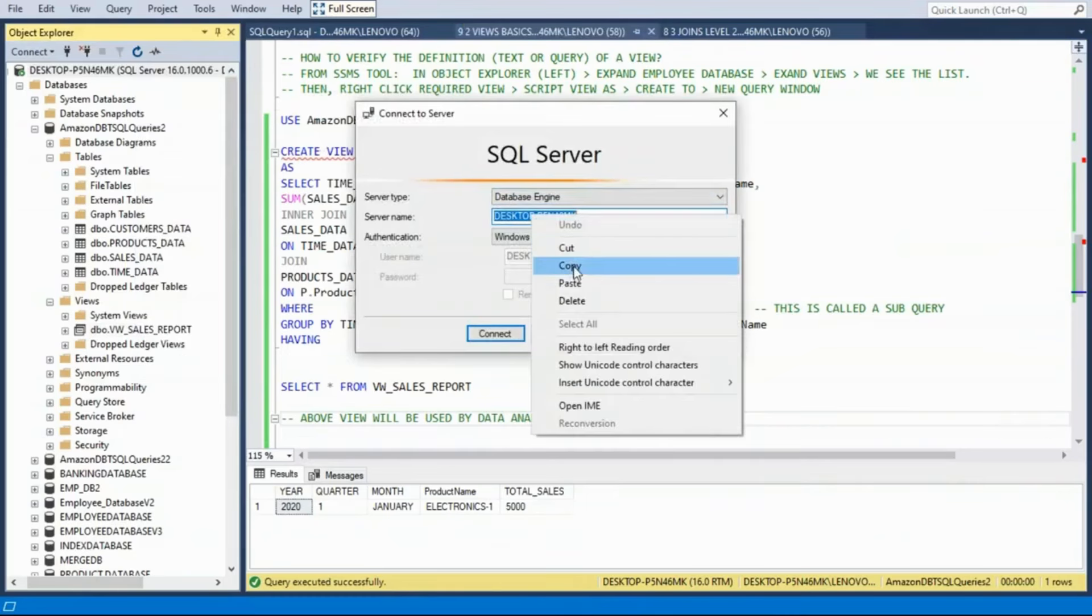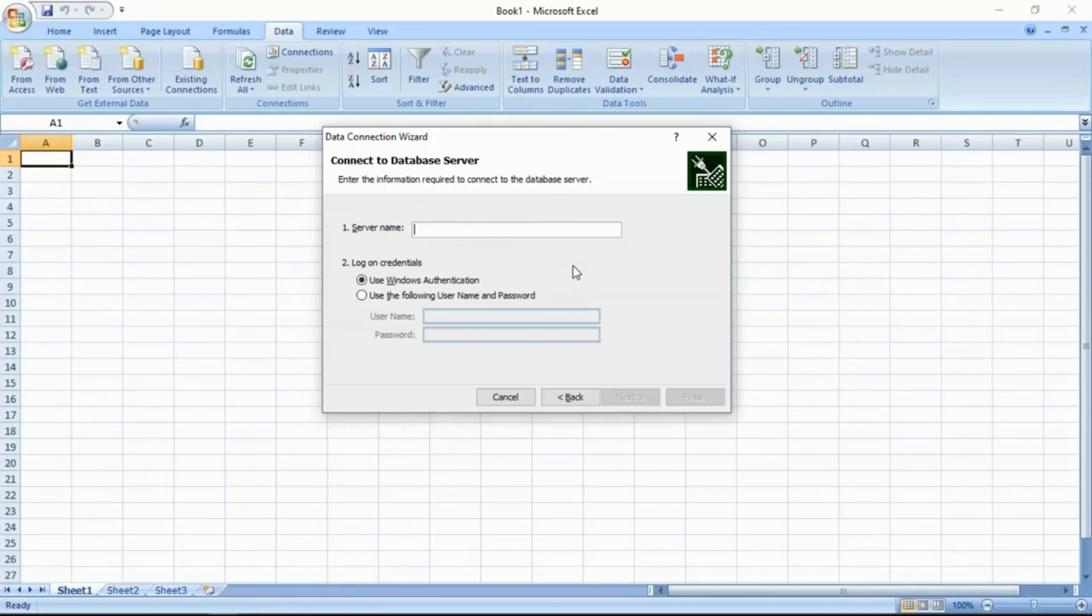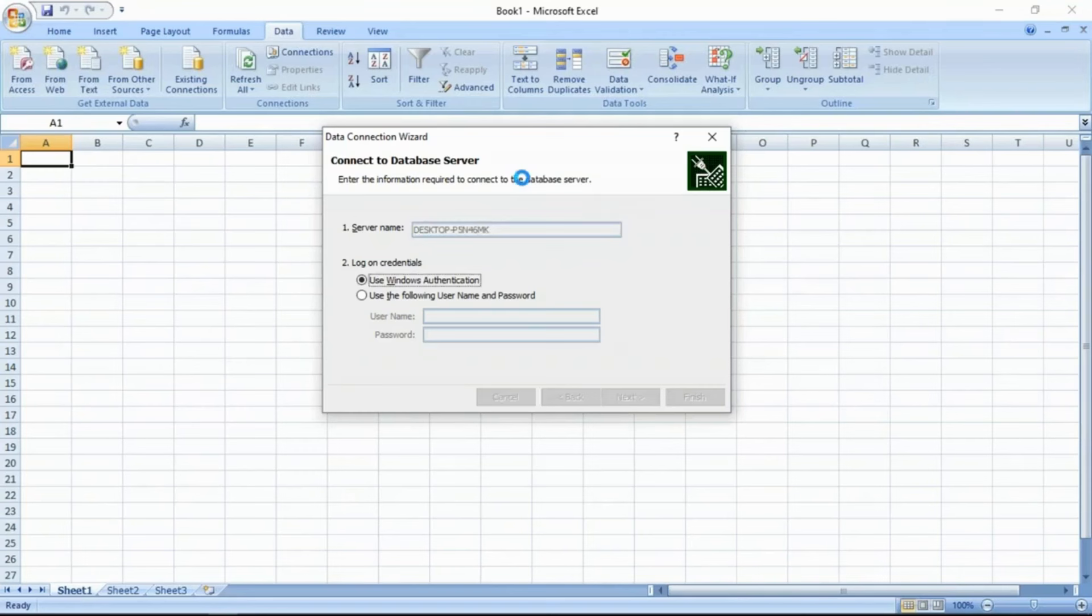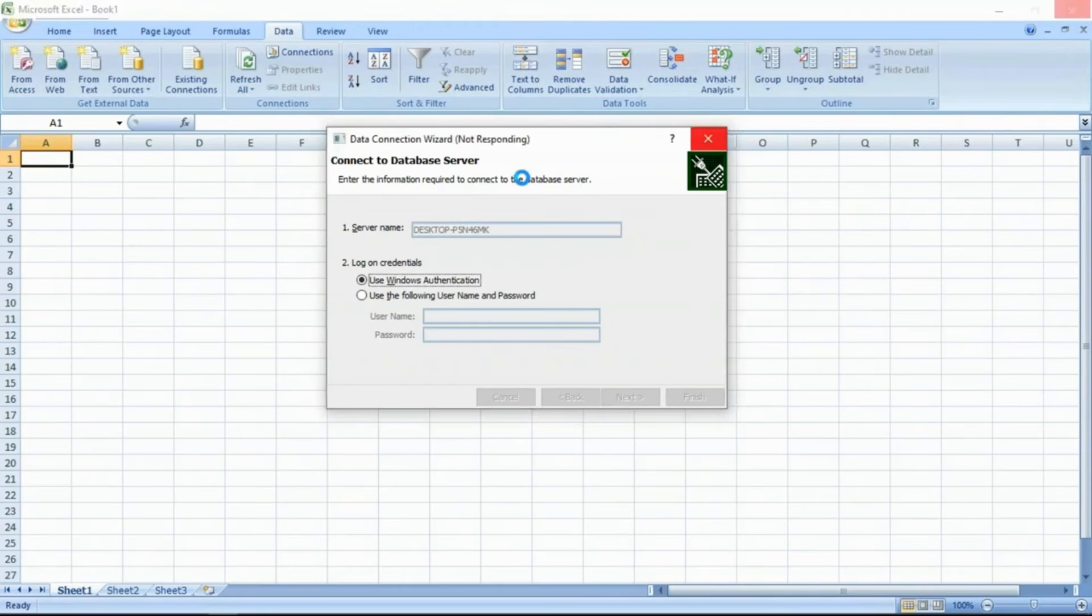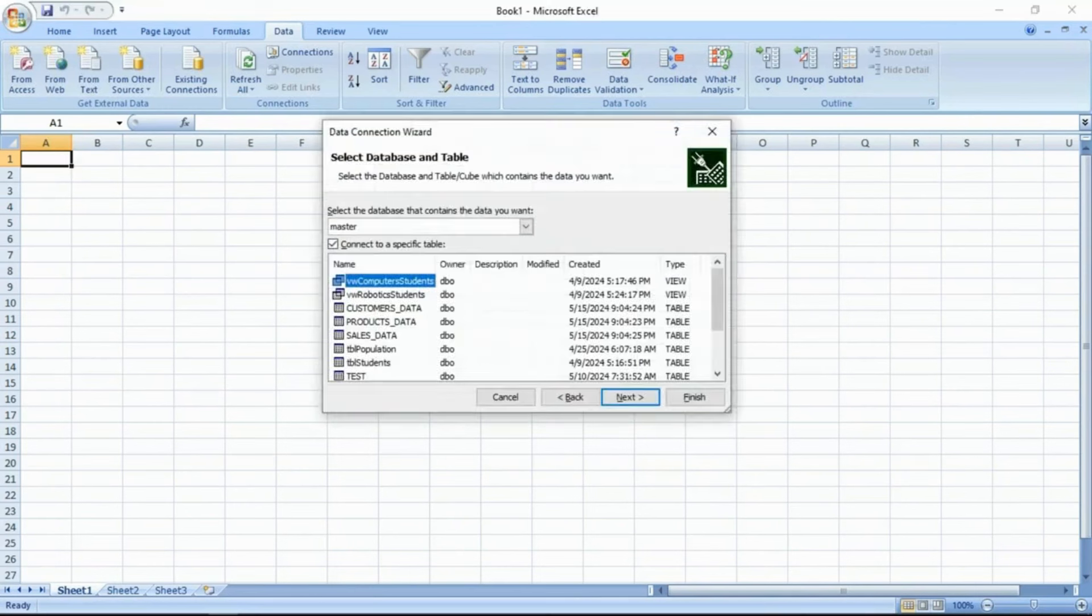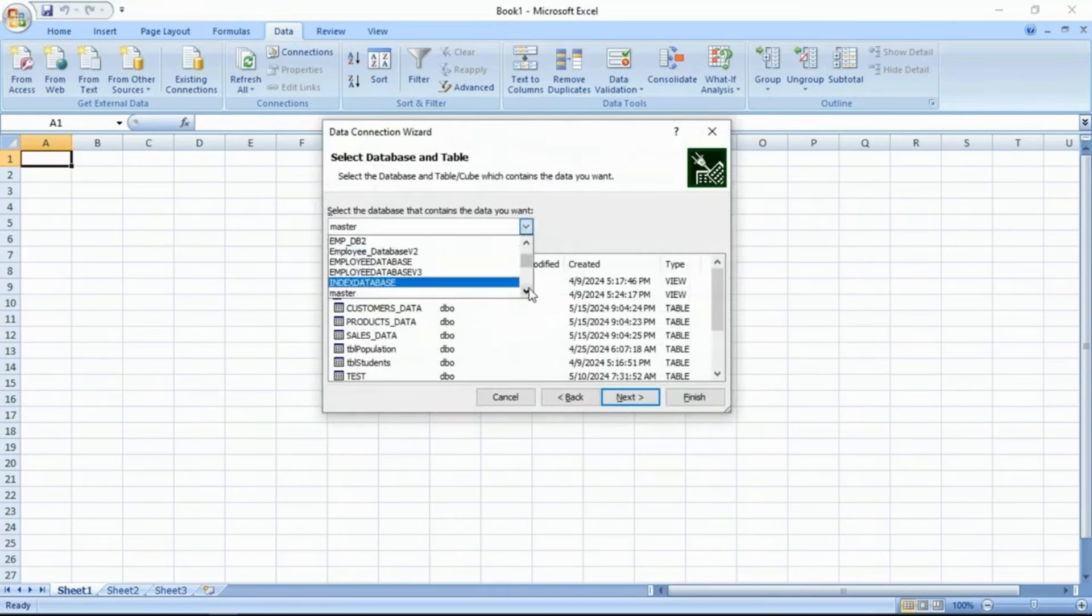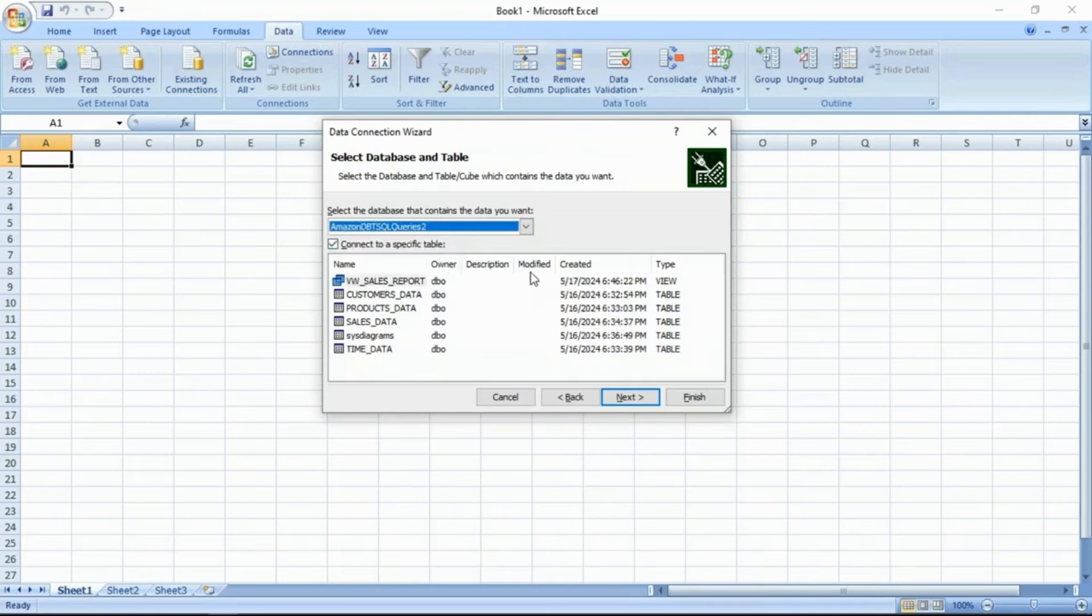Provide the server name. Give the required database and select the view that we created few minutes back.